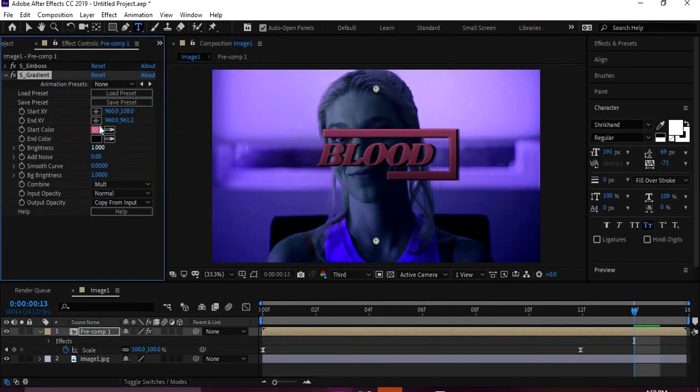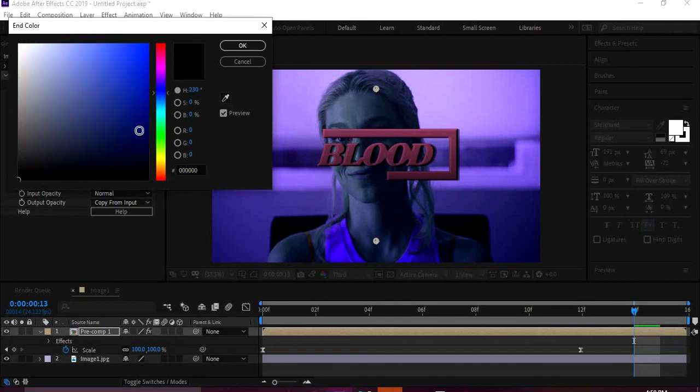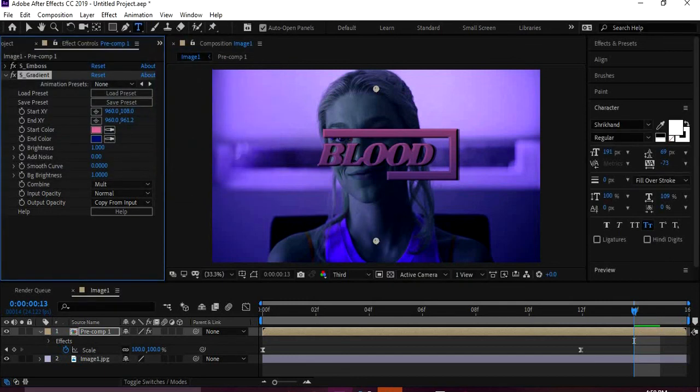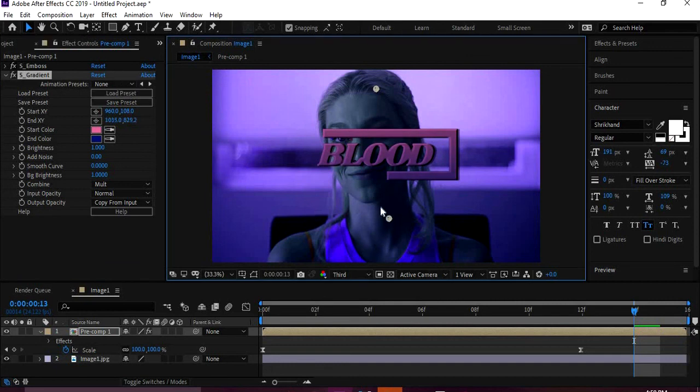So now you can see the gradient. Now I'll change the color. And then let's see, we can, I don't know, make it blue.